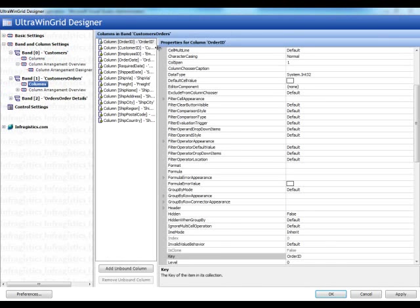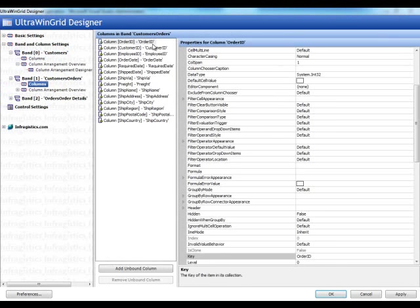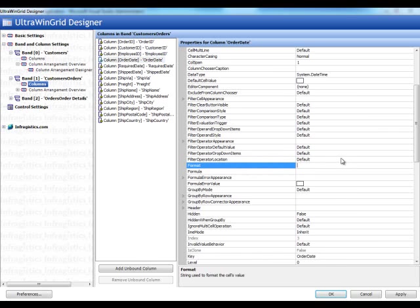Such as, say if I wanted to set the format of this column, you could go to the column.format, mm, d, d, y, y, y, y. If I go to the freight, I could do this letter C for currency.